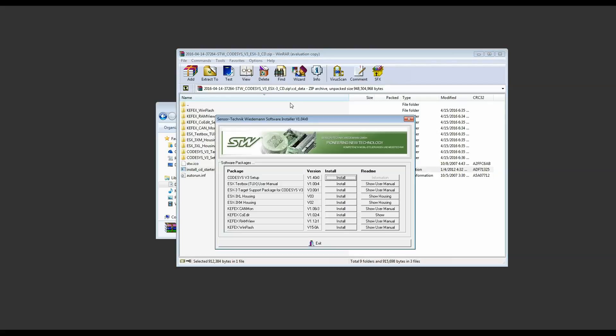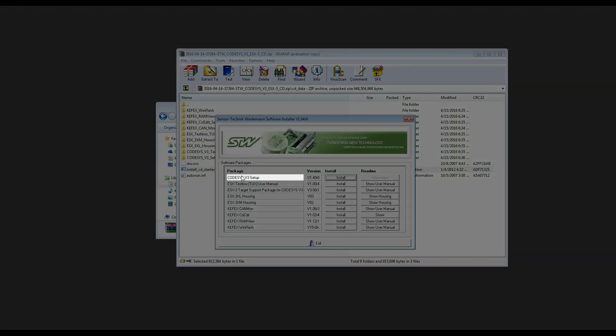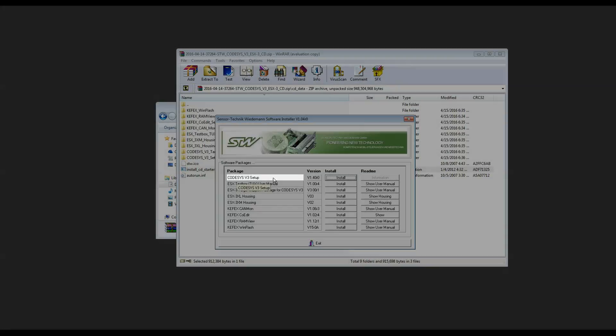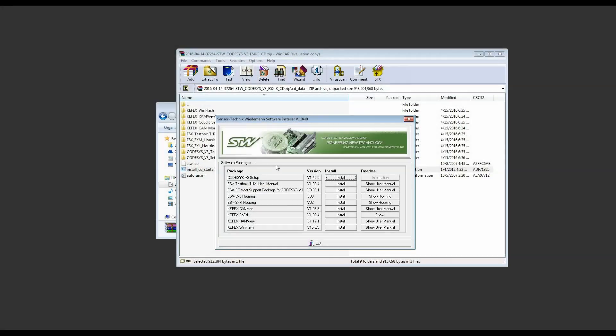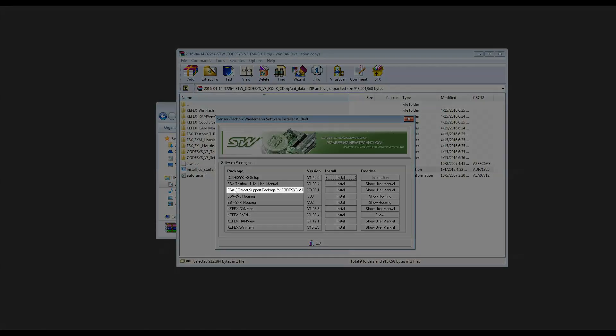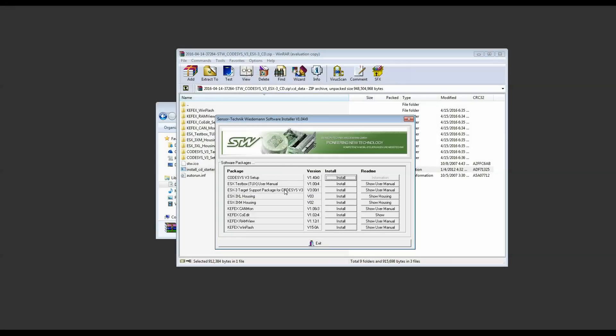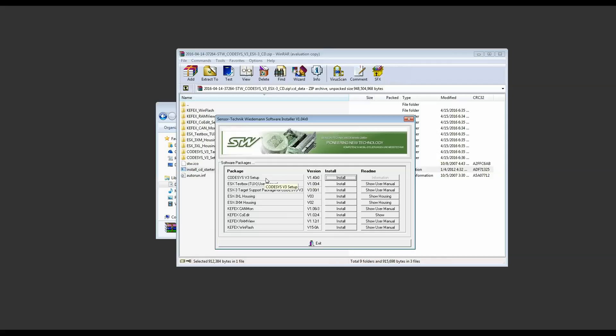Once the installation window is brought up you'll see the first entry is the CodeAssist v3 setup. The other entry we're going to be concerned with is the sx3 target support package for CodeAssist v3. This is the STW specific libraries and BIOS files that are necessary to work with our controllers in CodeAssist. We're going to start by installing the CodeAssist v3 setup.